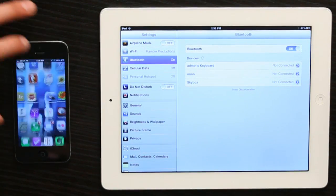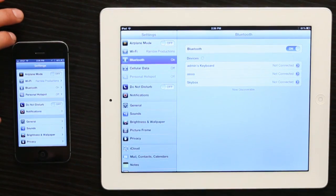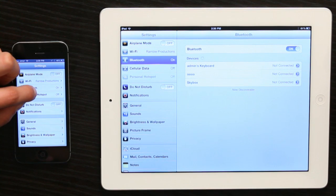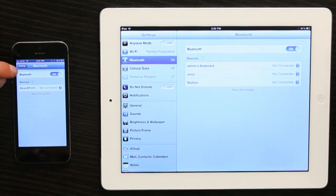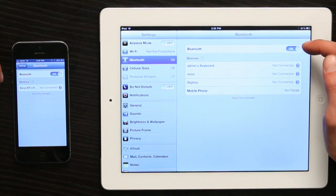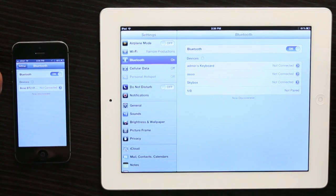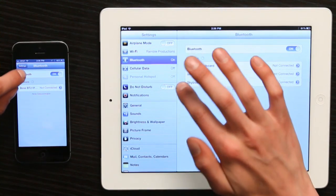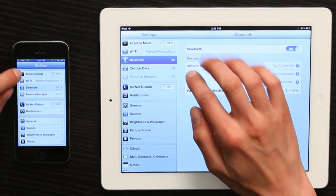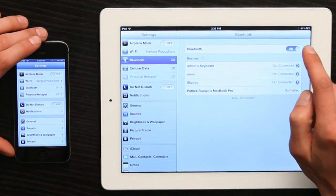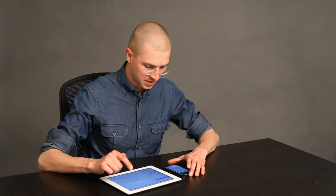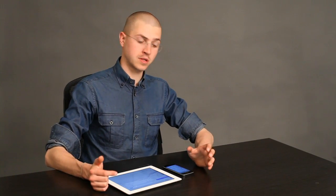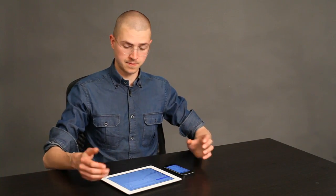First go into settings and make sure that Bluetooth is turned on. On my iPhone, it's turned on. On my iPad, it's turned on. Wi-Fi is turned on in both places and we're connected to the same network. Now we know that the iPad and iPhone can talk to each other.